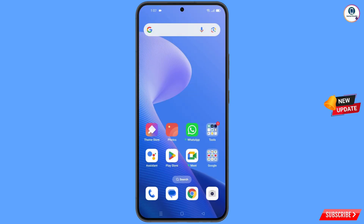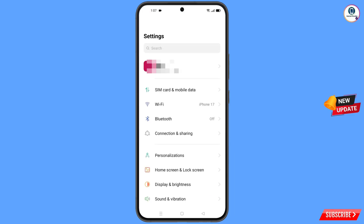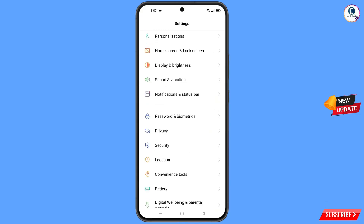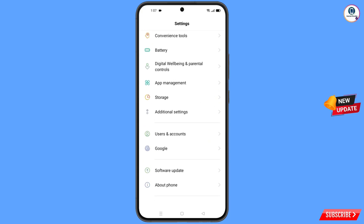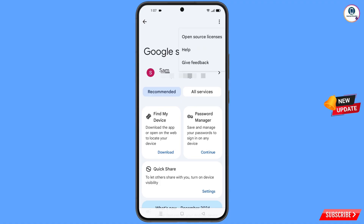Now navigate to the Settings option from your phone. Tap on 'Settings,' scroll down, and tap on 'Google.' You will land on a page where at the top you will see three dots — tap on it. A help option will appear; tap on 'Help.'